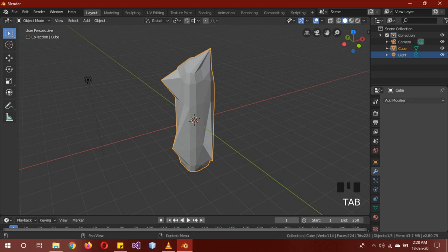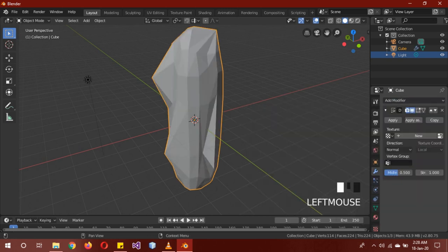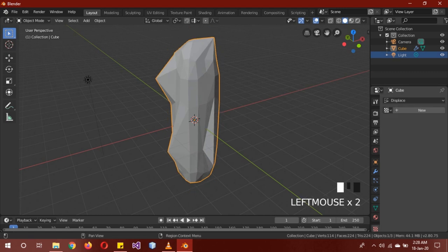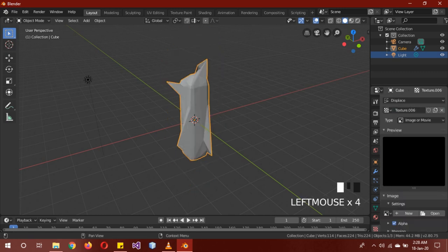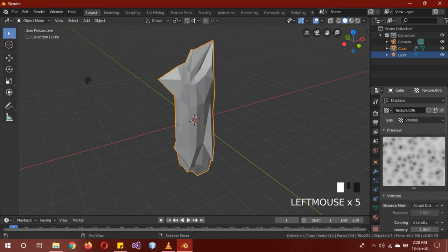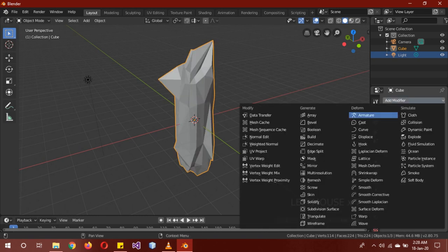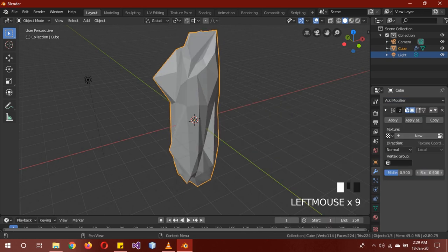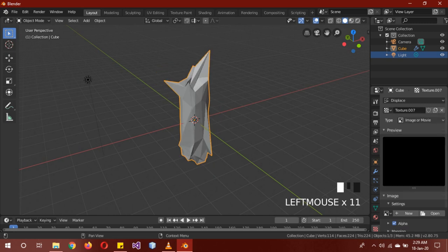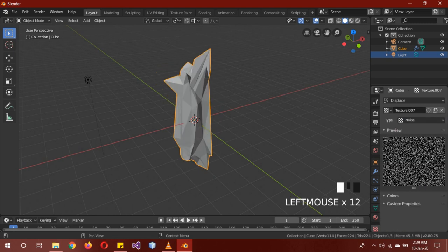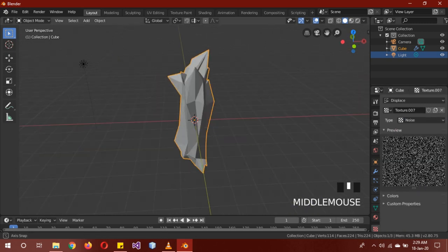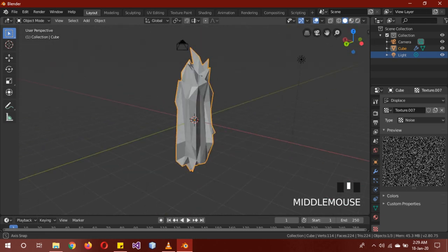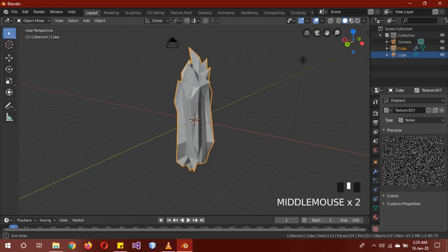Now go into modifiers, displace modifier, strength should be 0.6. Go into the texture, new texture with Voronoi, apply it. Then again displace modifier, strength of 0.6, new texture, but this time it's going to be noise texture. You see we have this weird looking crystalline geometry.